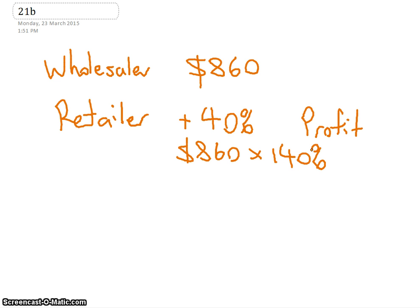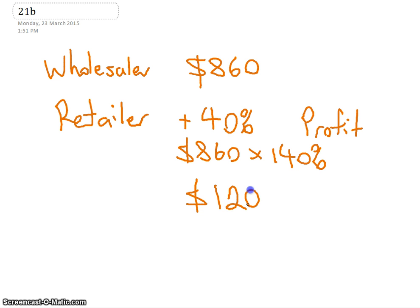So he puts on some markup to get some profit. He's putting on 40%, which is actually quite a low markup. So we've got to do the 140%. What was $860 times 140? 1204. Okay, so that's how much the retailer is going to charge it.